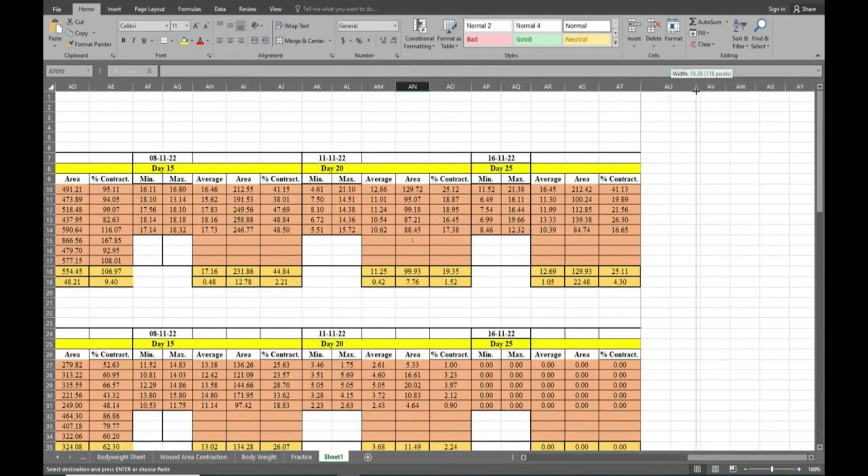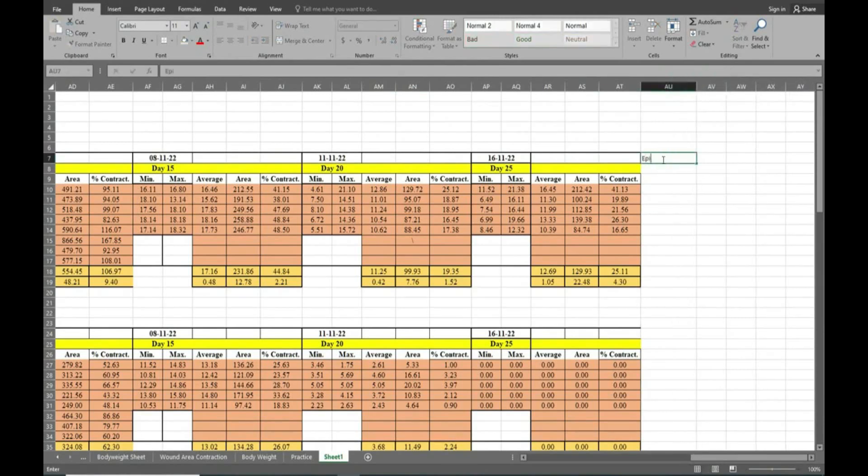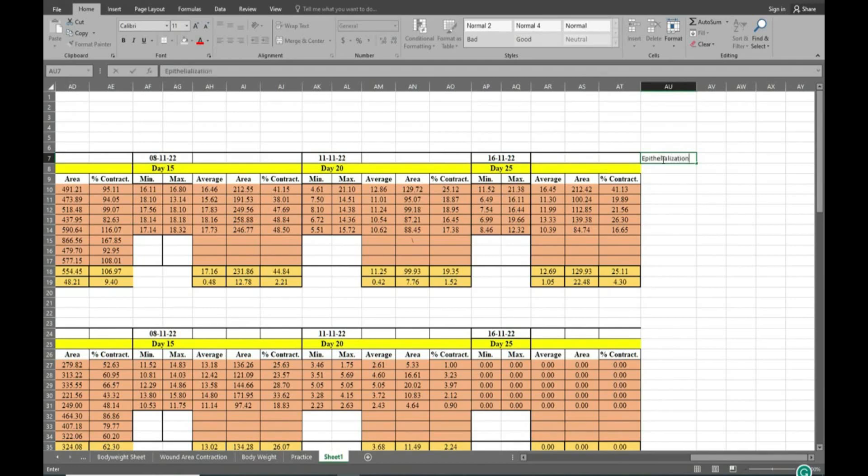Here we have taken the previous wound area contraction data and it has completed 25 days. So after completion of 25 days I am going to write here epithelization.